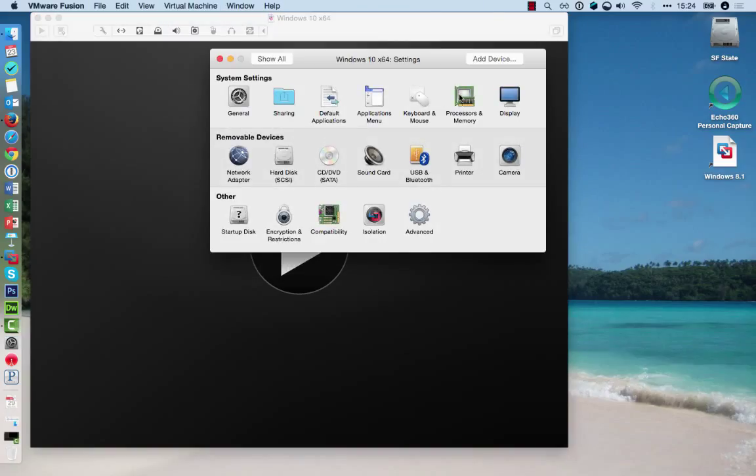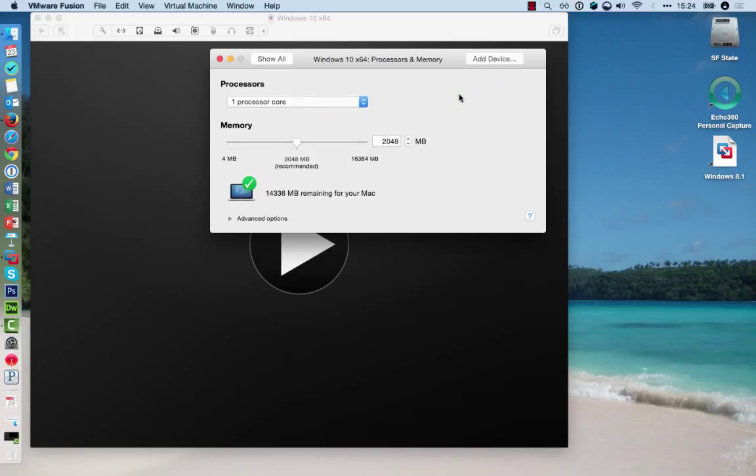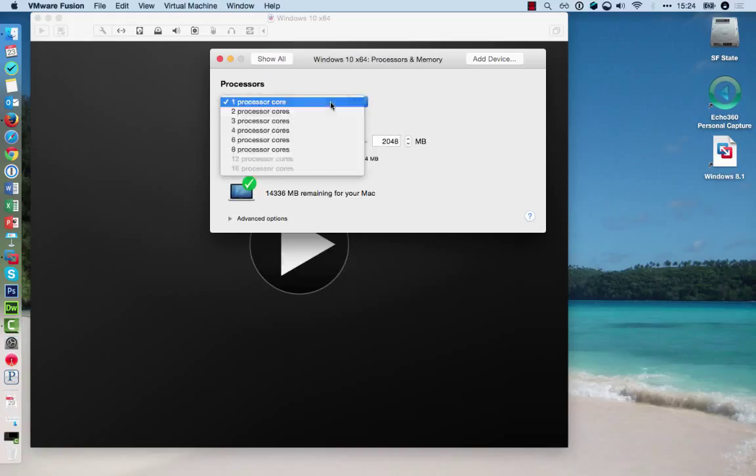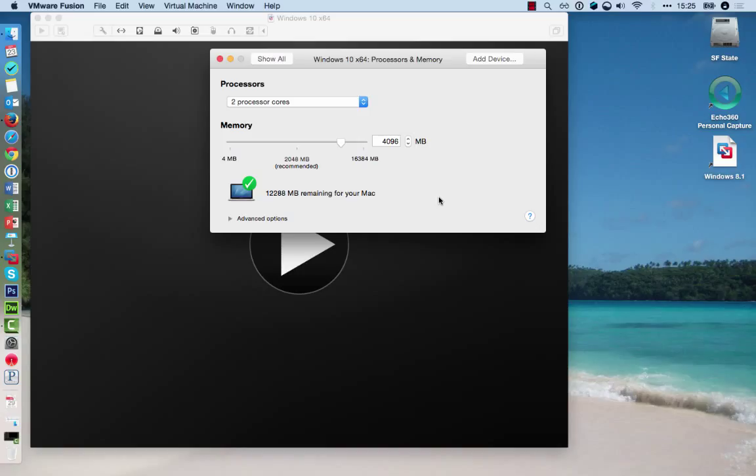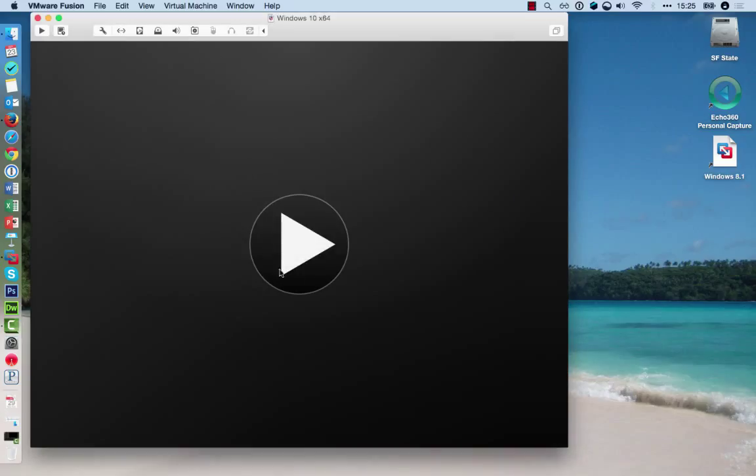and adjust Processor and Memory, depending on your resources and how you'd like to set it up. Once you've adjusted these settings, you can just close the window and restart the virtual machine.